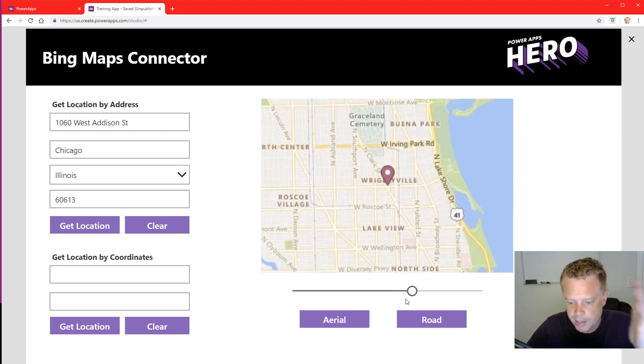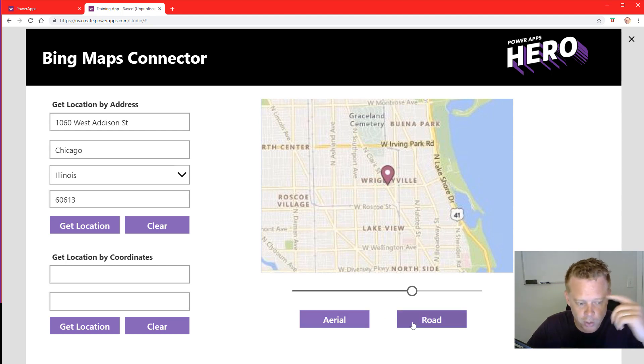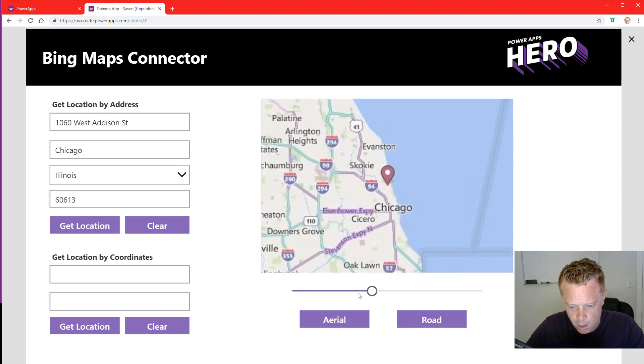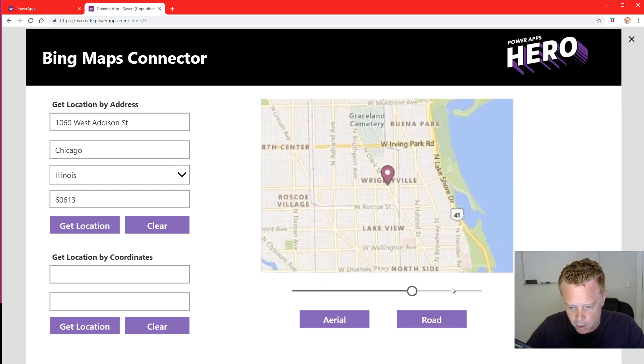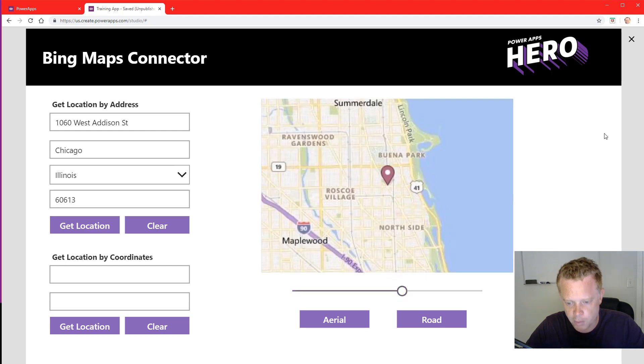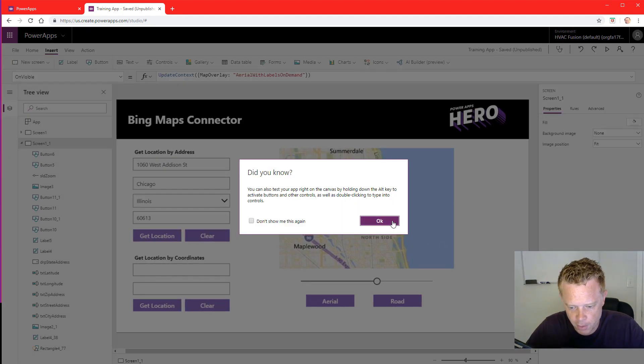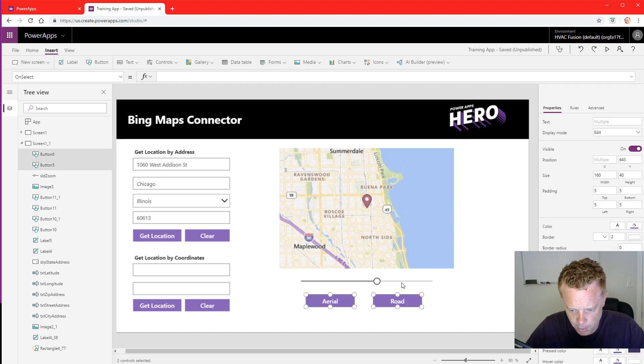So there are a lot of different map overlays you could do. You could set it up like buttons here, you could do a dropdown with all the map overlays. But those are variables that you can set to add some more functionality to your map. So I'm going to drop this down a little bit.